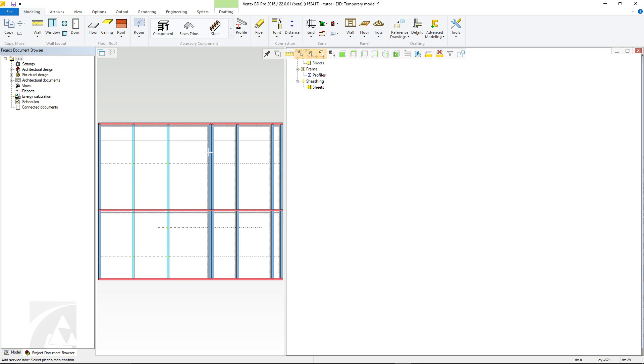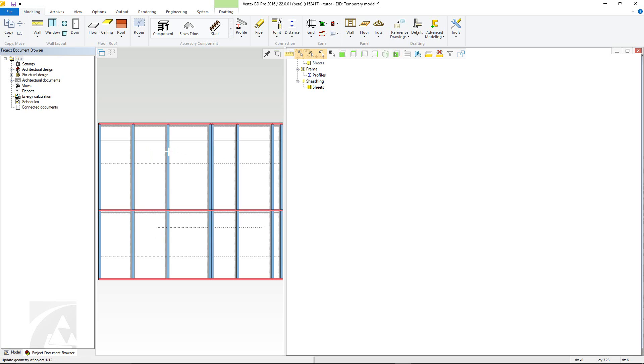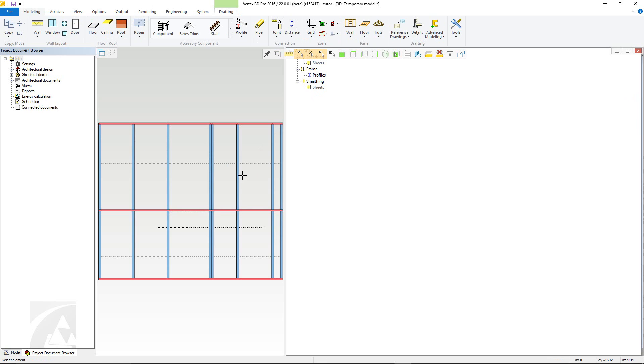Again, just double click the tool you wish to add, select the piece or pieces you want to add the feature to, confirm and then select the location. Both tool types can be easily removed just by selecting the feature and pressing the delete key.